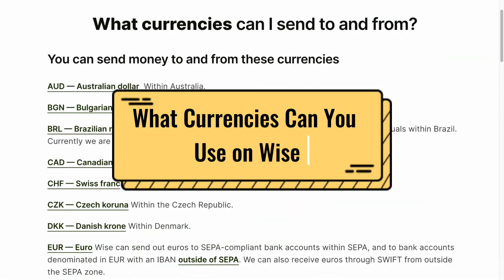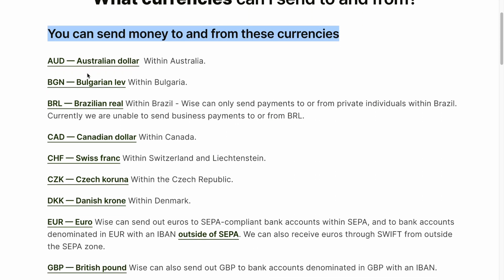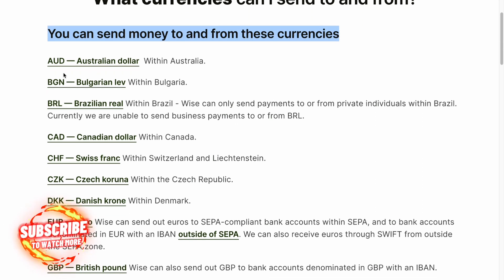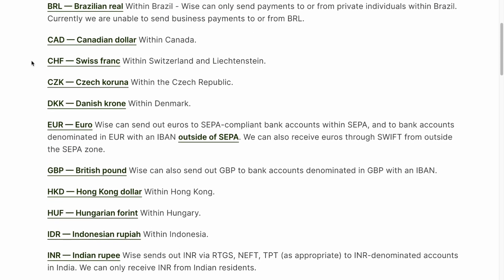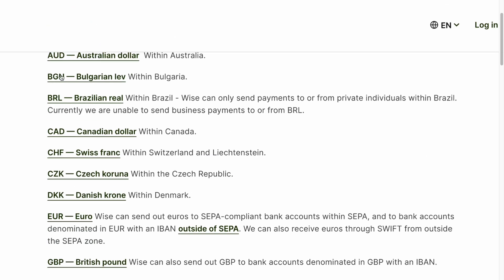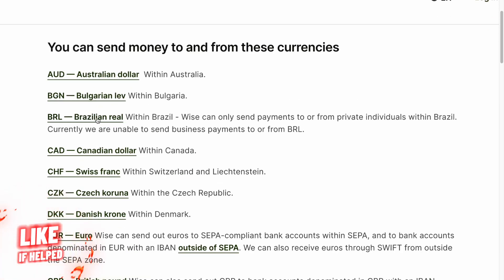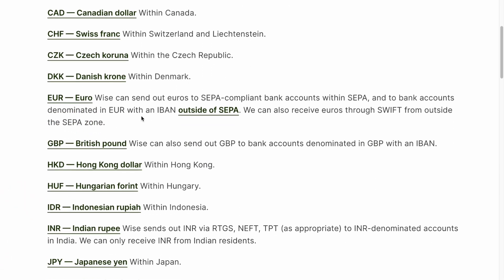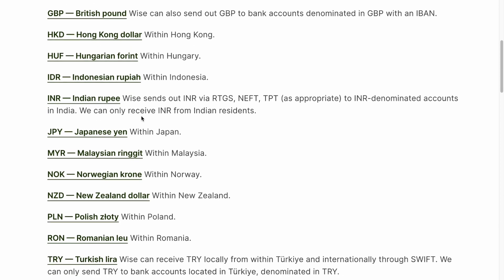In what currencies can you send money on Wise? You can send money to and from these currencies. I recommend you to pause the video and simply find the necessary currency you'd like to find information about. We have Australian dollar, Bulgarian lev, Brazilian real, and there are a lot of different currencies you can try to search for.